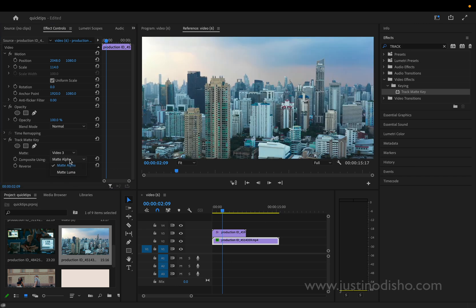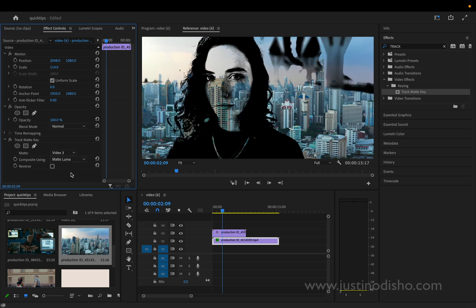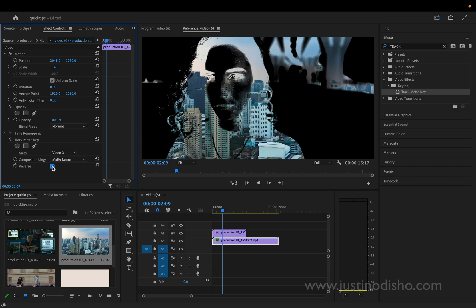And under the matte we're going to choose video track three because that's where that layer we're using is on, and we're going to change it to matte luma. So this is going to take a look at the luminance values, or in other words the brightness values of it, and it's going to separate the image based on the white and black sections. You can also reverse this. I guess it doesn't really matter.